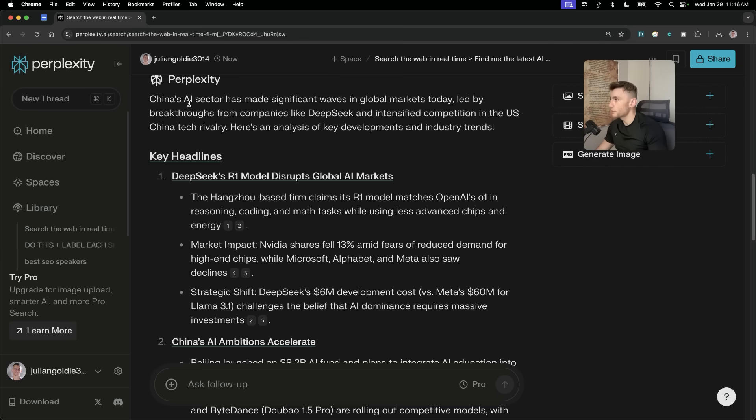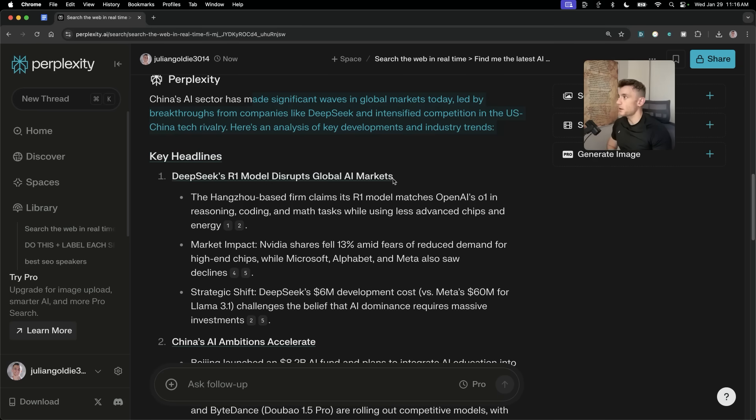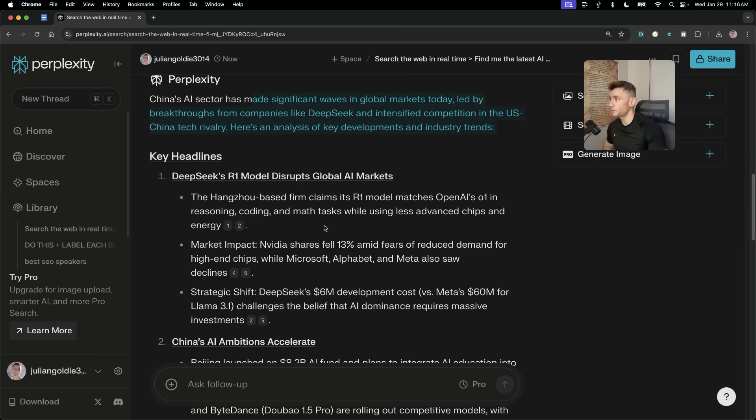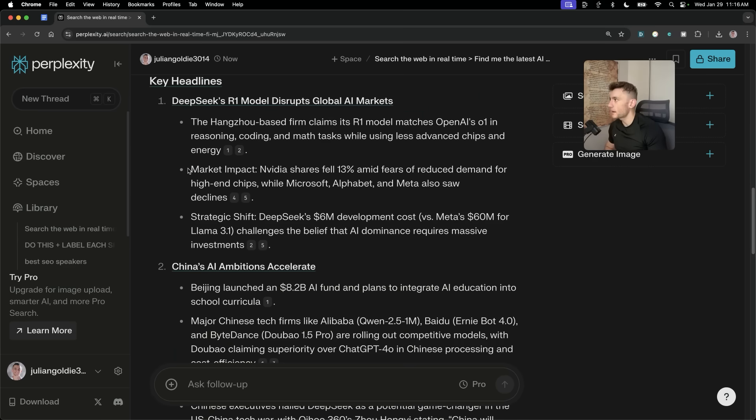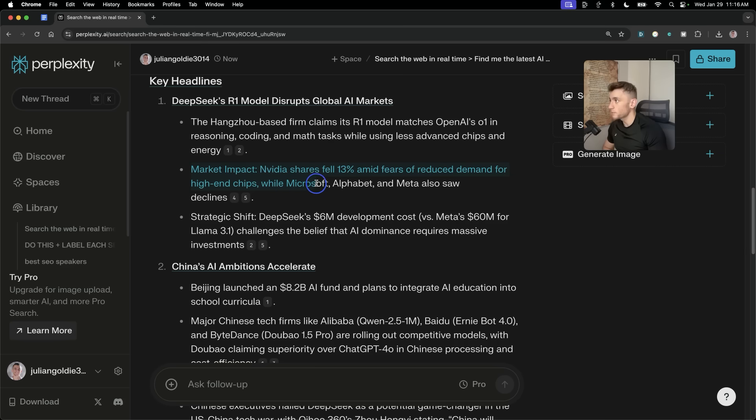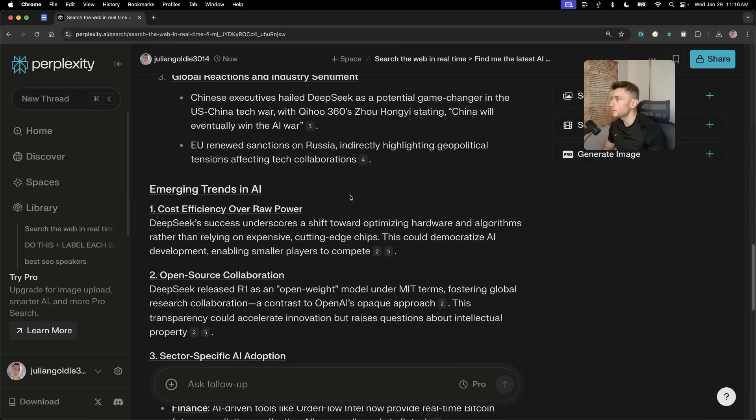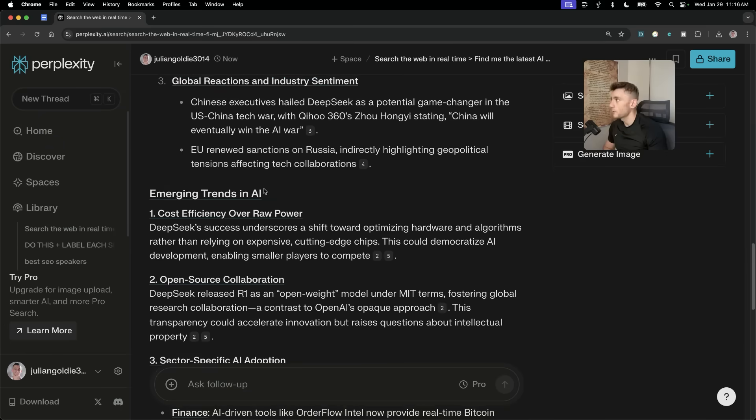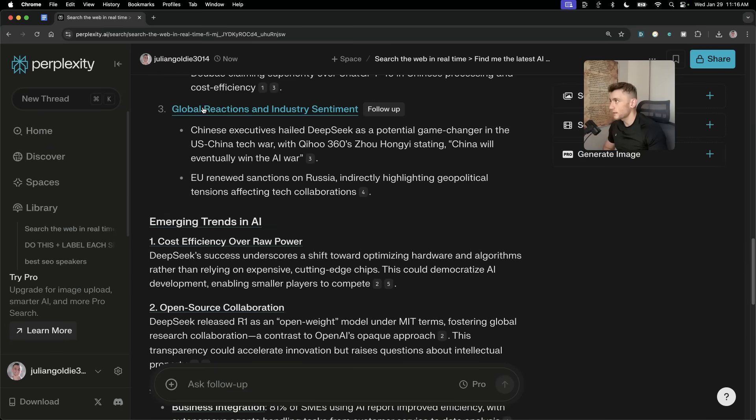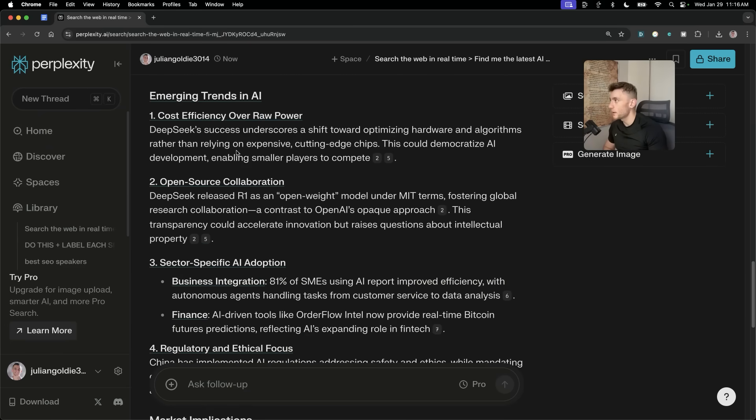So, now if we scroll down to the research, for example, the key headline is, of course, DeepSeek's R1 model disrupts global AI markets. And you can see it's analysed the market impacts. NVIDIA shares fell 13% amid fears of reduced demand for high-end chips, whilst Microsoft, Alphabet, and Meta also saw declines. Also looked at China's AI ambitions to accelerate. And then it scrolled down. And it's also analysed the global reactions and industry sentiment.